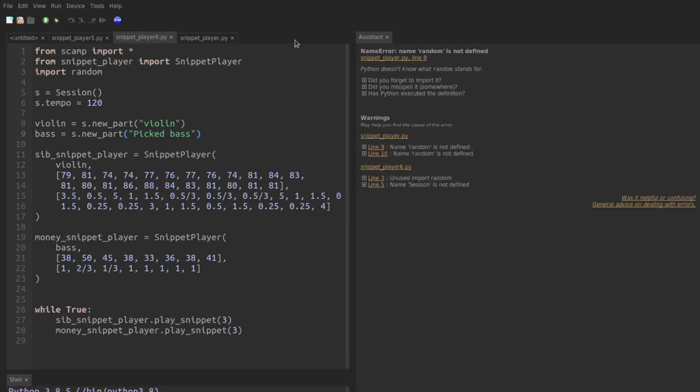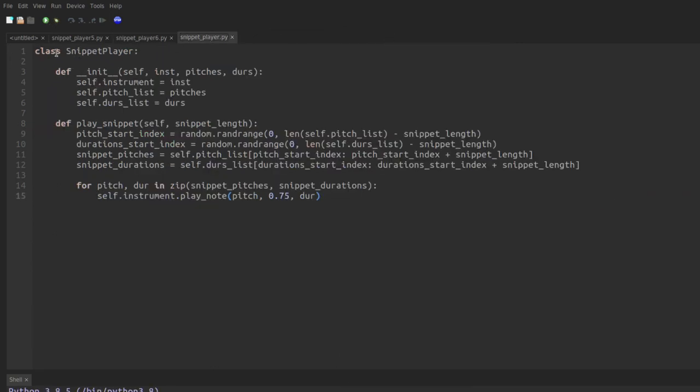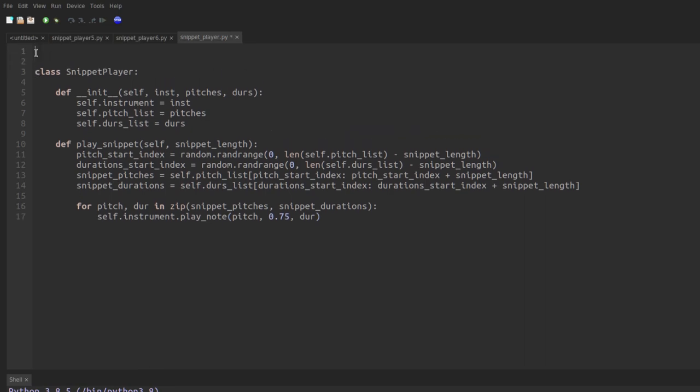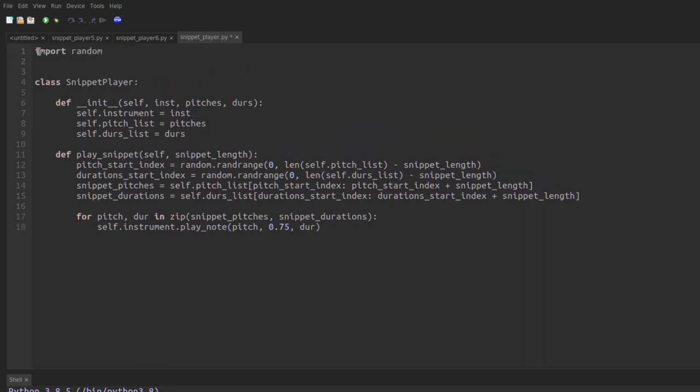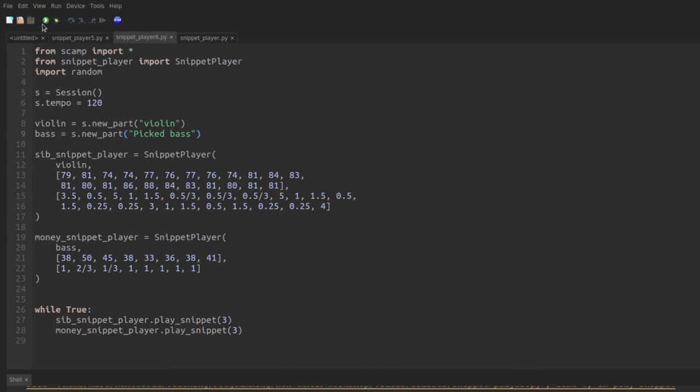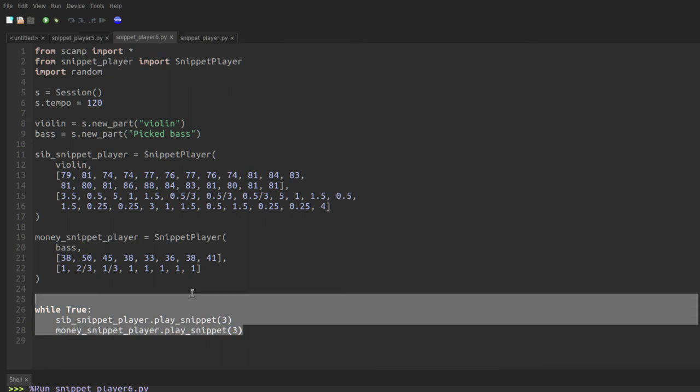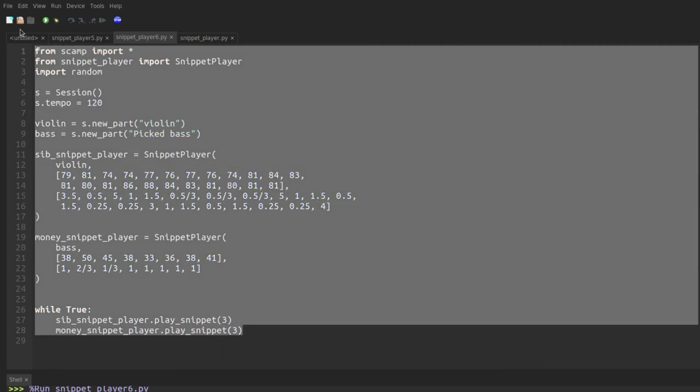Oh, or rather, it would have worked if I remembered that the snippet player uses the random library. So we have to make sure to import random over here. And if we try running it, works great. And the code looks super clean.